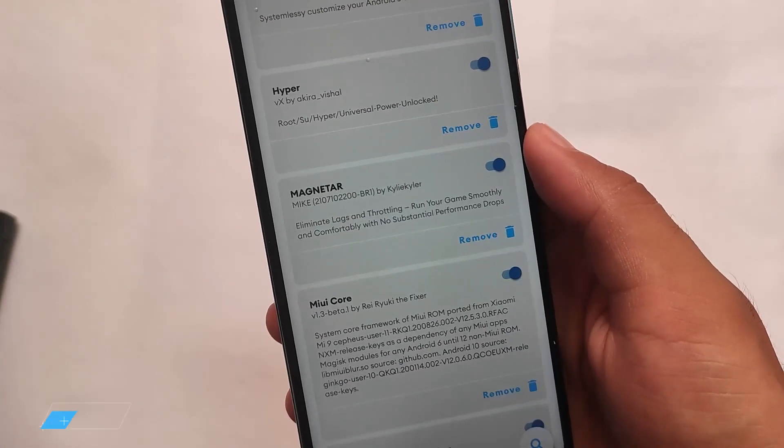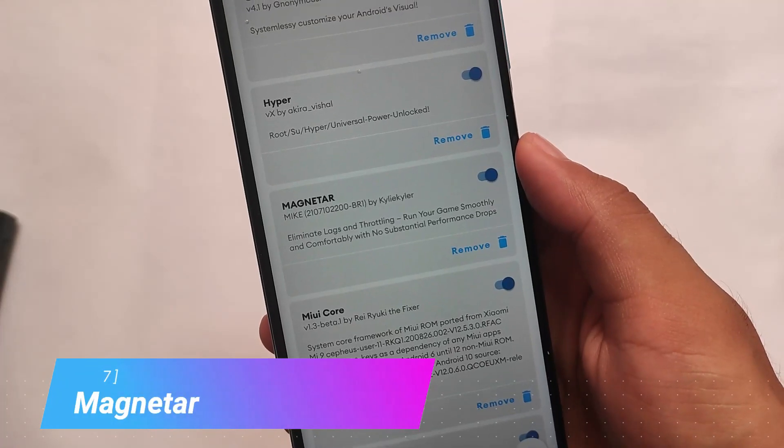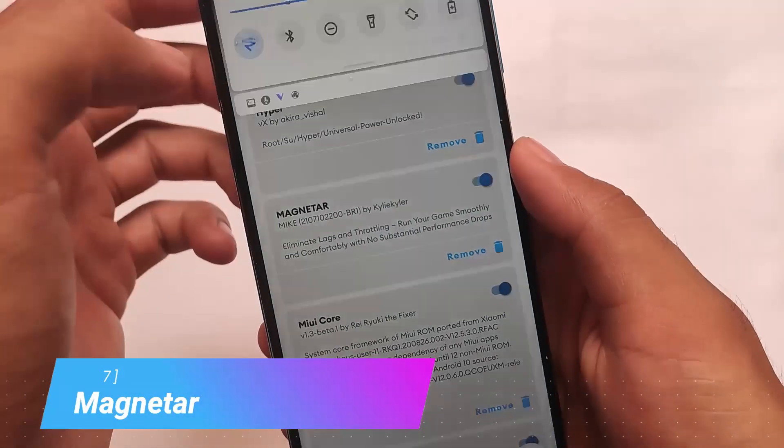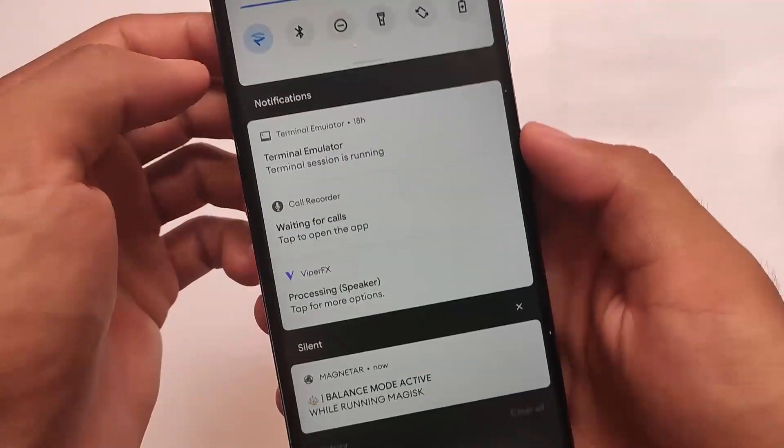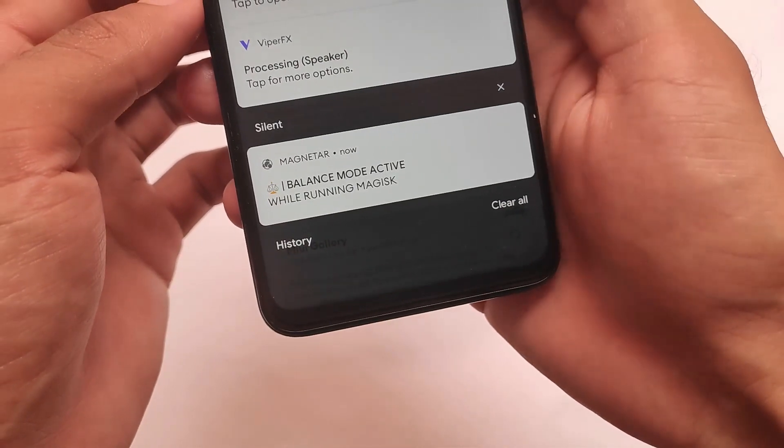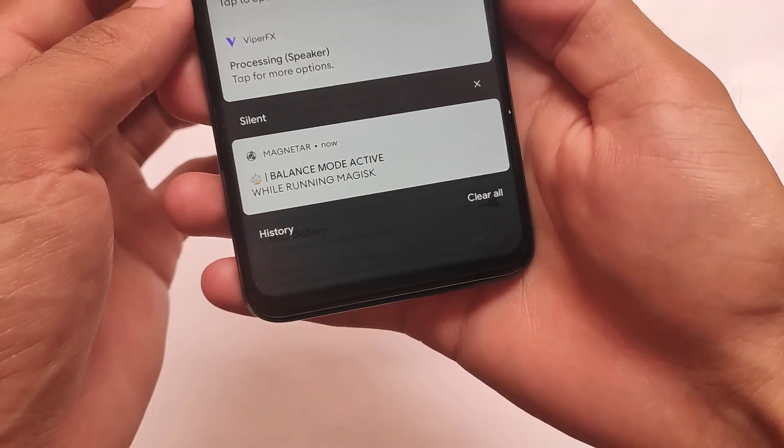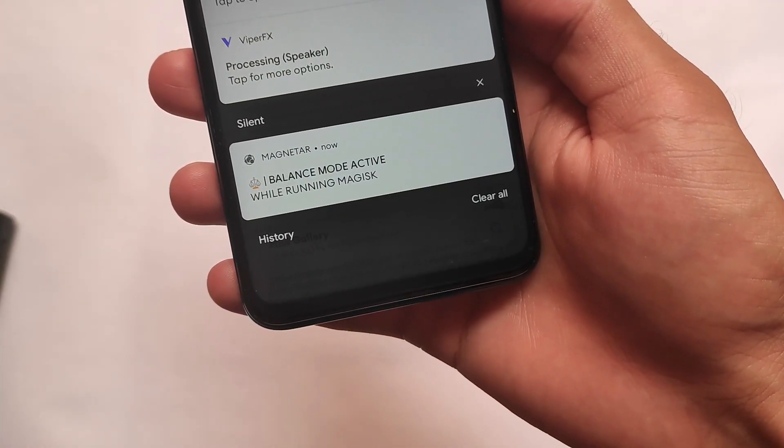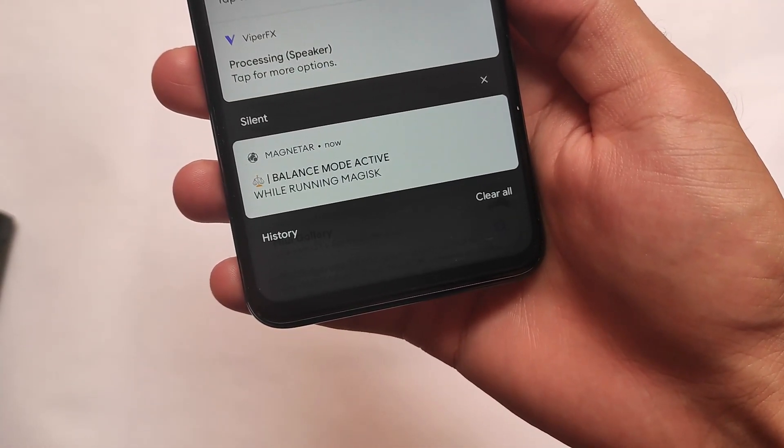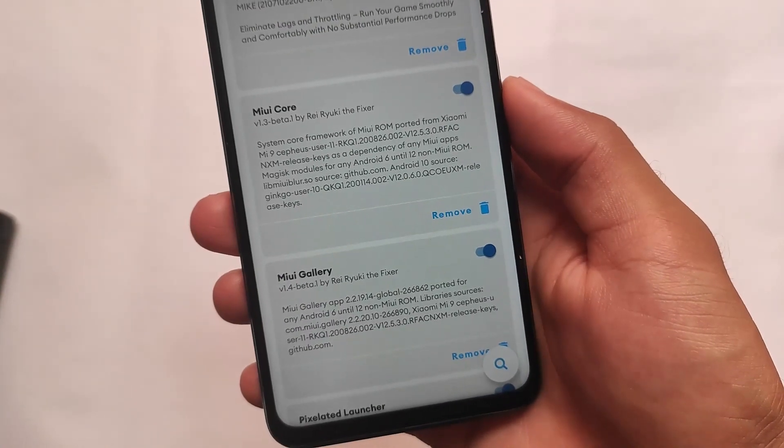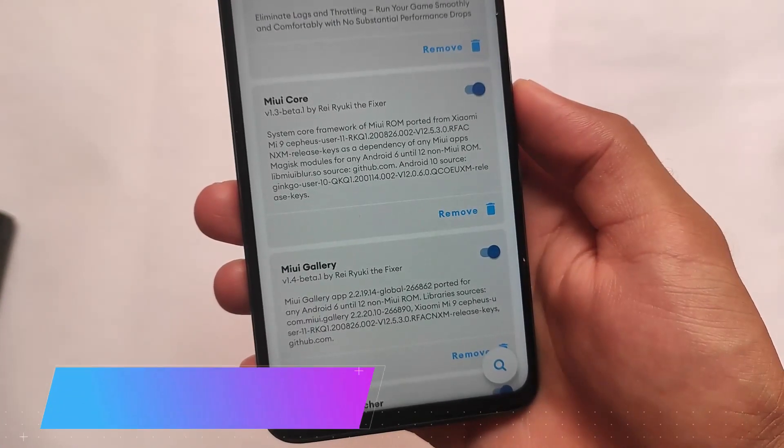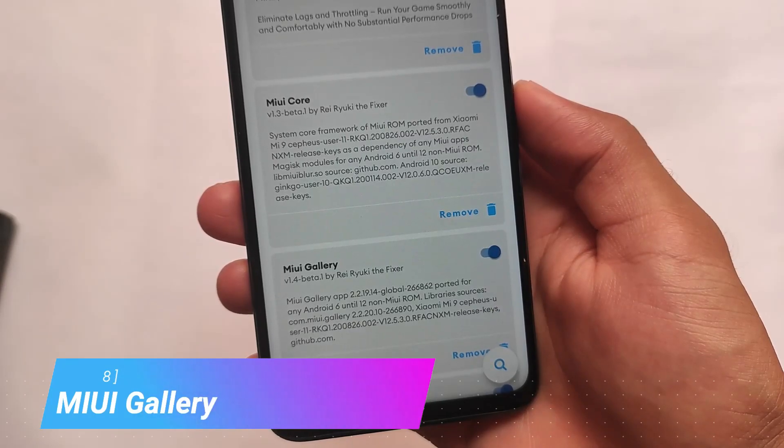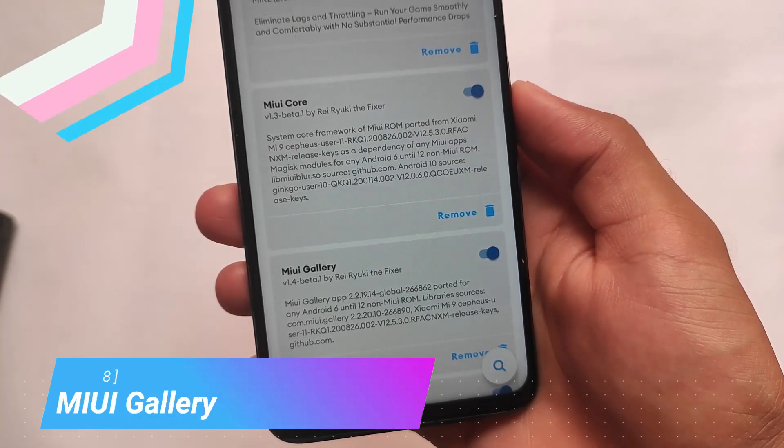Another one comes with Magnetor, which is the seventh module in our list. Magnetor is also for performance. If you use Dex2Oat and Magnetor at the same time, it's up to you and at your own risk. If you want to use, you can. If you don't, it's up to you - just give it a try if you want to. Another one is MIUI Gallery.